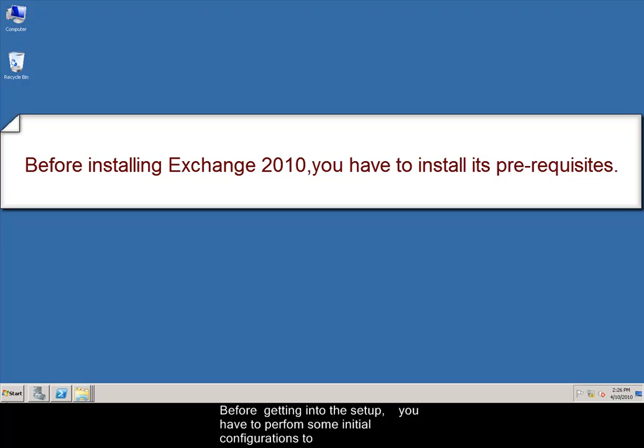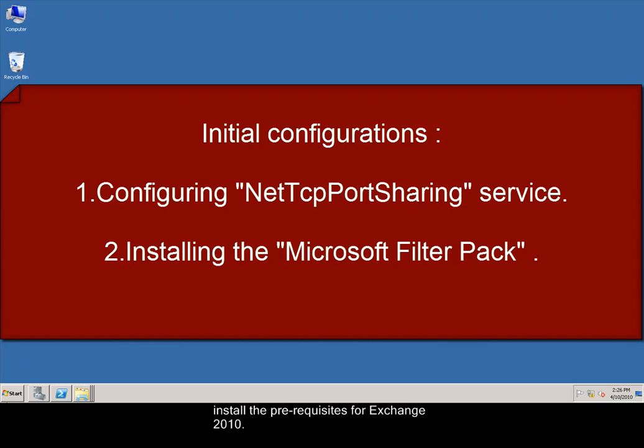Before getting into the setup, you have to perform some initial configurations to install the prerequisites for Exchange 2010. The initial configurations are as follows.